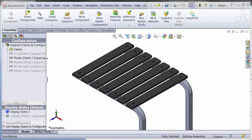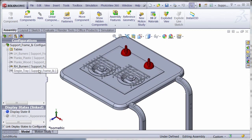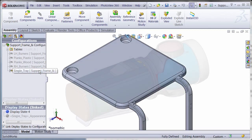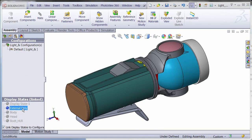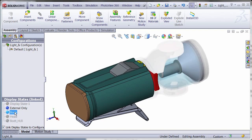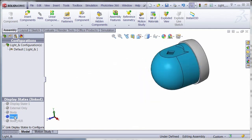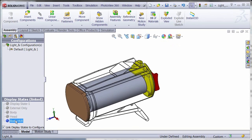Take the power of configurations and apply them to assemblies. Configure components to illustrate different versions of your product all within the same file. If only changes of the appearance are required, use display states to hide or show components or change the appearance, display mode, or transparency. This can be very helpful when sections of your model need to be highlighted or hidden for clarity.